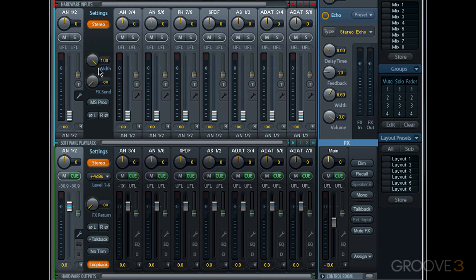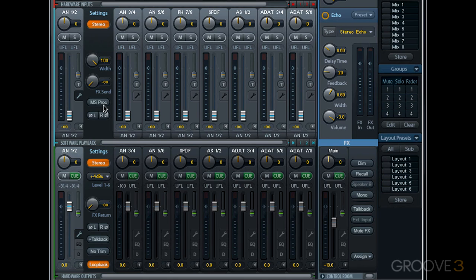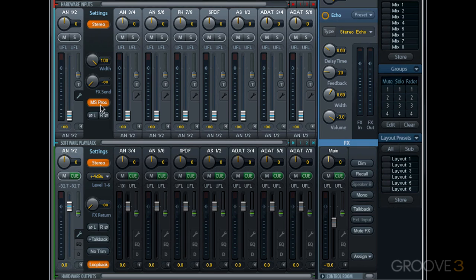In addition to width, stereo hardware input and software playback channels have an additional control for stereo, and that's this button, MSPROC, and that stands for mid-side processing. Mid-side or MS is not only a micing technique, but it's also a method used when mastering. It allows a mastering engineer to treat the middle or center portion of the mix separately from the sides or the elements that are panned hard left and right.